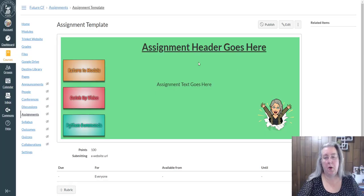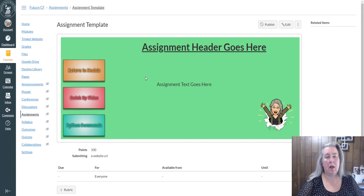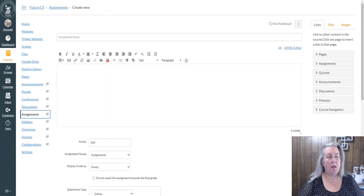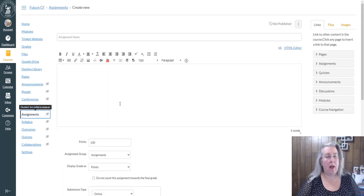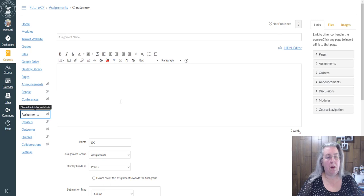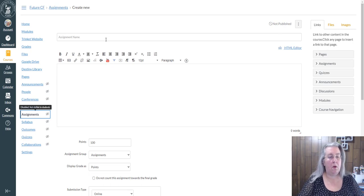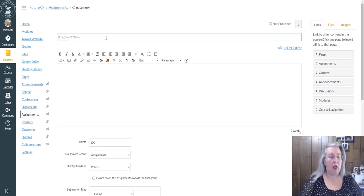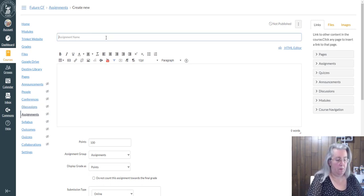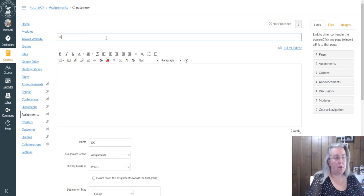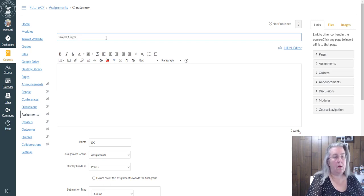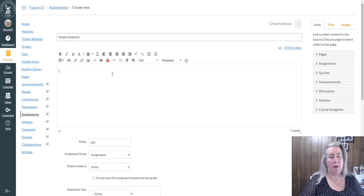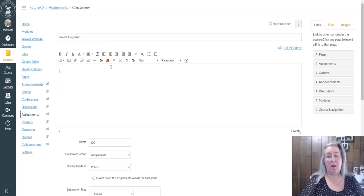Today I'm going to show you how I got this beautiful color background in my assignments. I've already started a blank assignment, so I'm going to come up here and make this—let's just call it a sample assignment.